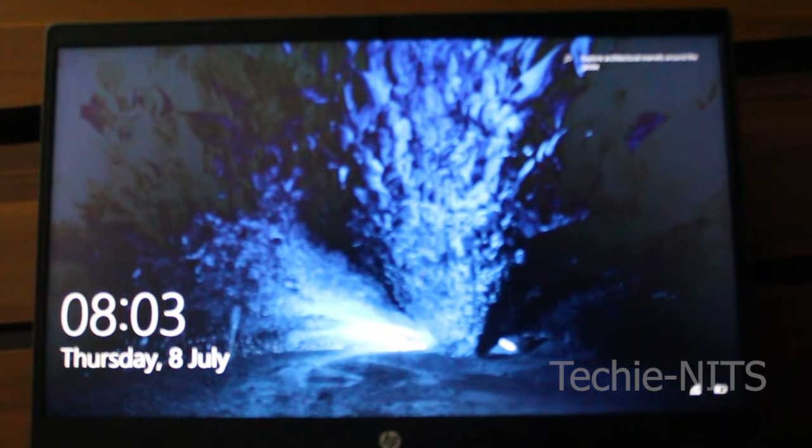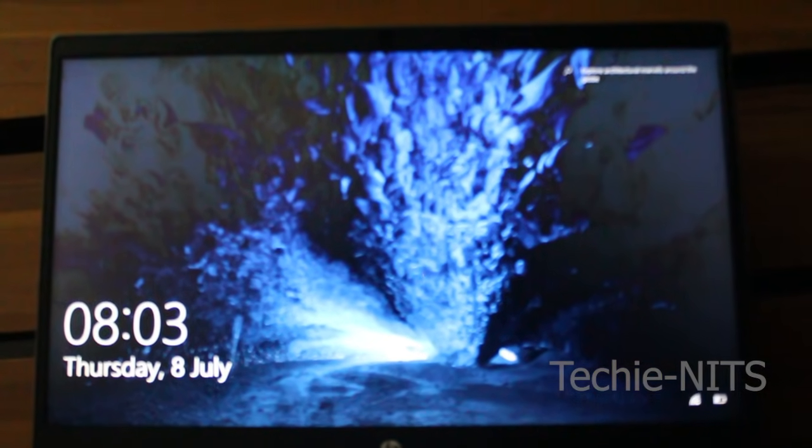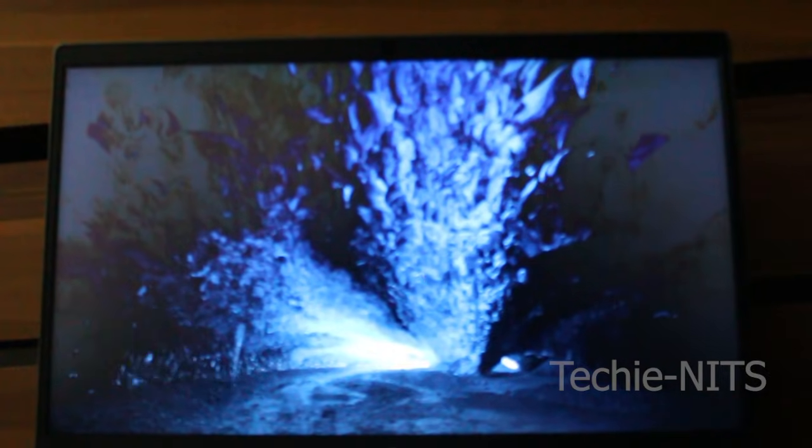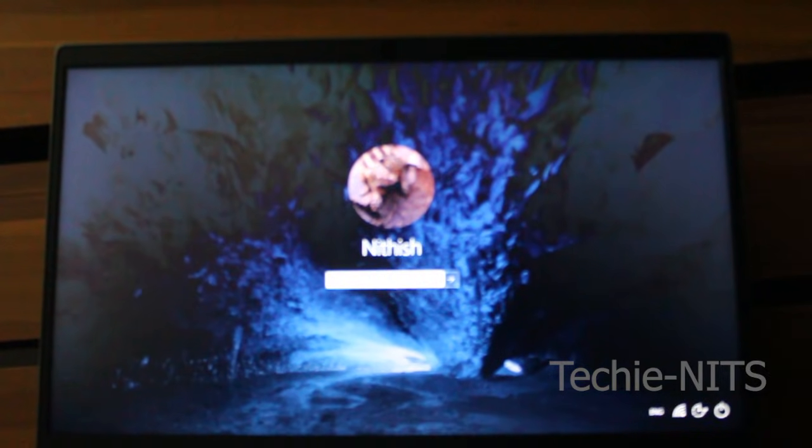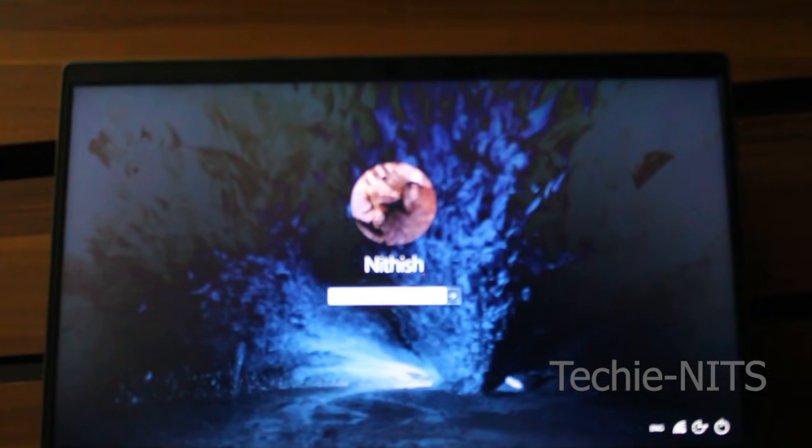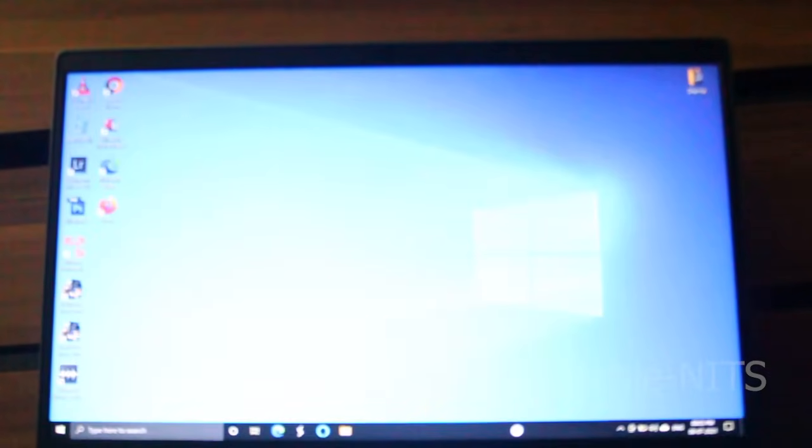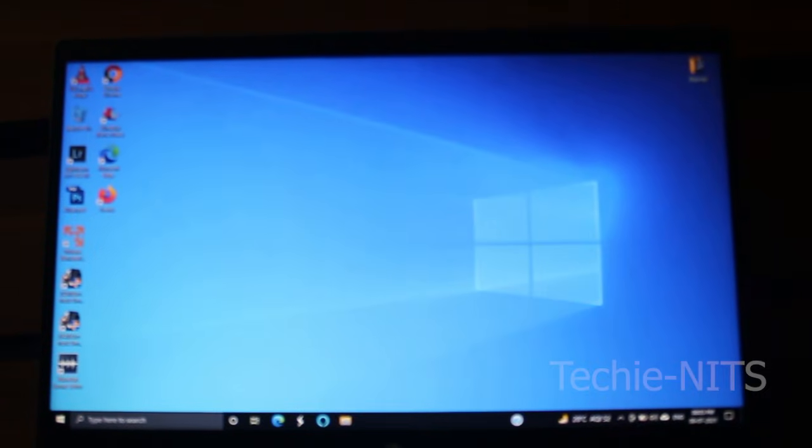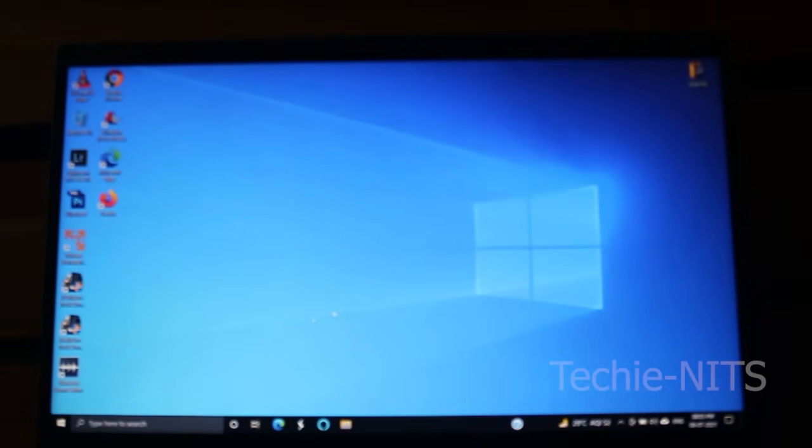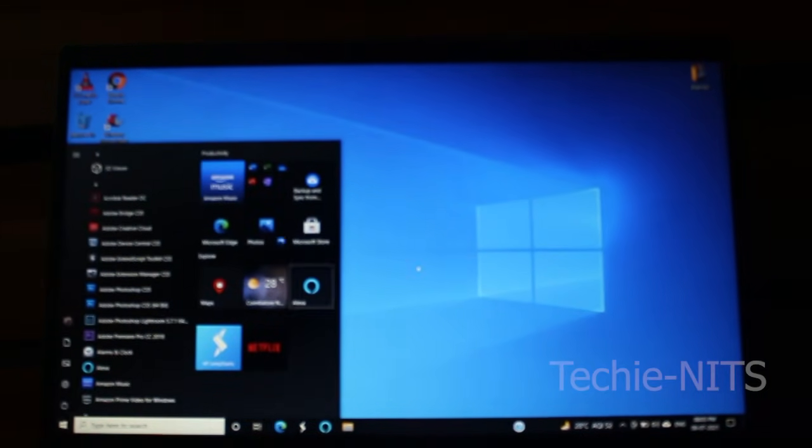We've turned on the machine again. Let's see if the issue is fixed. As you can see, we're not seeing any more flicker.